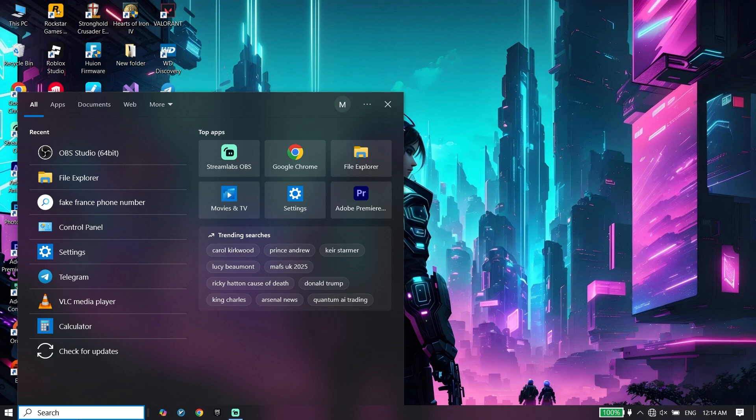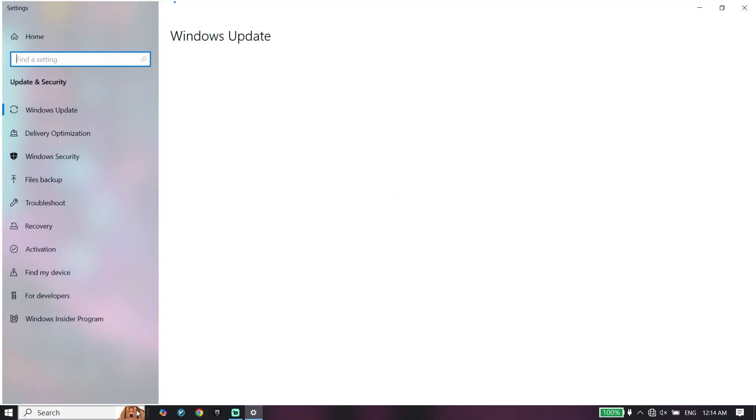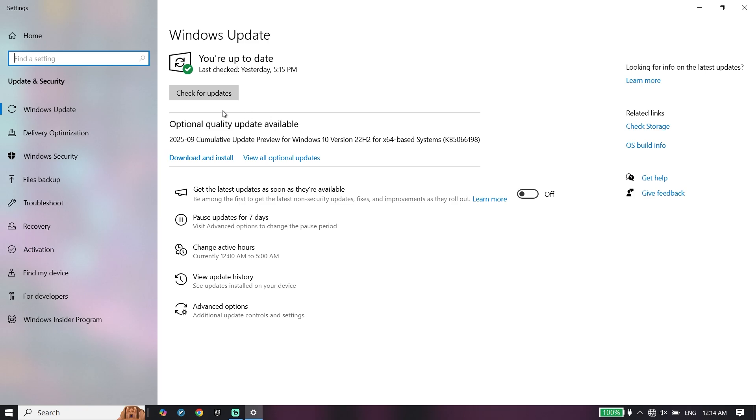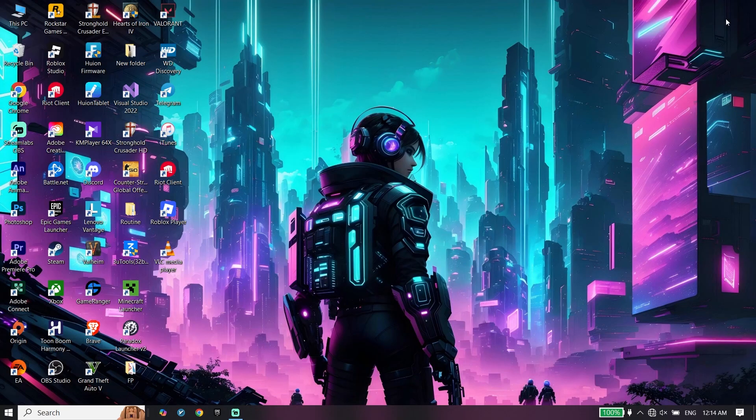Just type check for updates right over here, click on check for updates, and you can update Windows to the latest version from right over here.